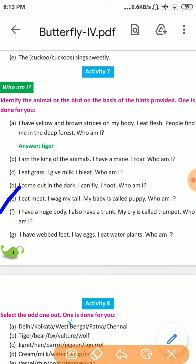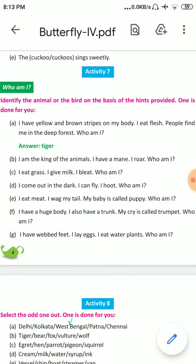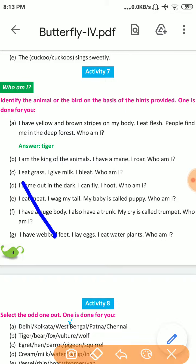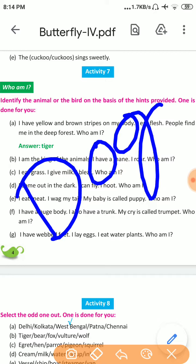Number E: I eat meat. I wag my tail. My baby is called a puppy. Who am I? The answer is Dog. D-O-G. Dog.